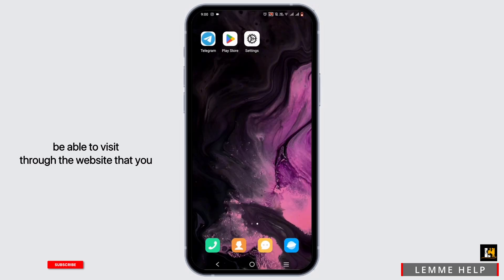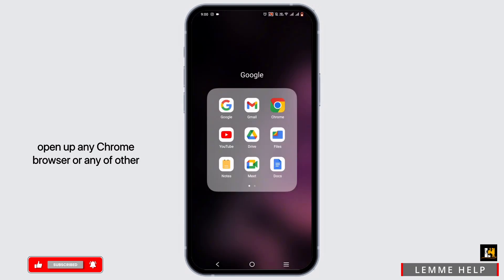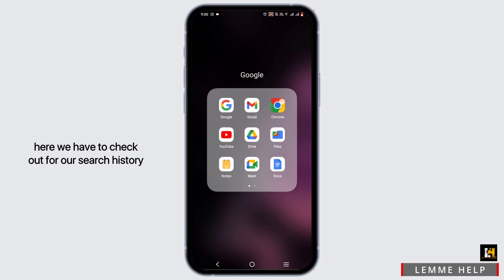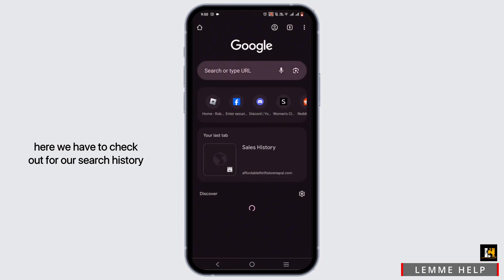Another option is to open up any Chrome browser or any other browser that you prefer. Now we have to check out our search history or the history of our browser.